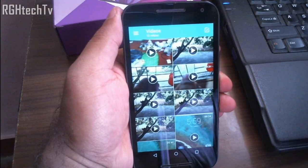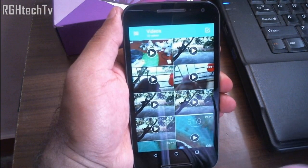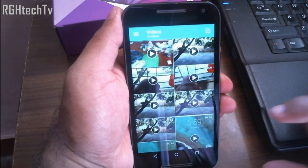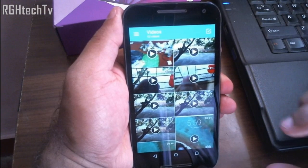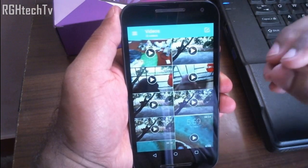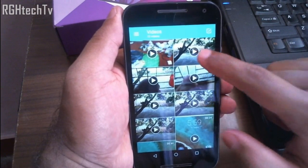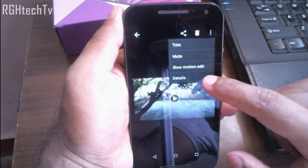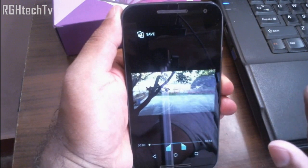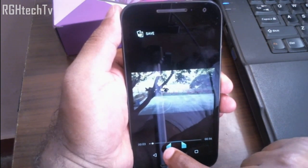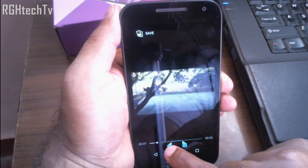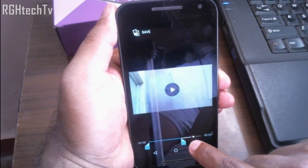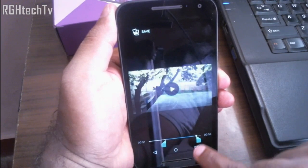The Moto G third generation can record slow motion videos at 720p HD. But with the built-in Gallery application, you can also convert normal videos into slow motion. Select the video, tap the expandable menu button at the top right corner, and choose 'Slow Motion Edit.' You can then select which part of the video should be in slow motion, or select the entire video for full slow motion.